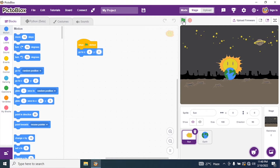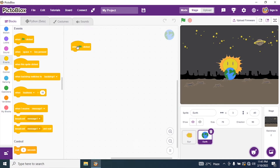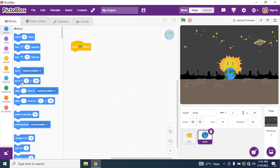Now click on the Earth sprite. Remember, under Earth we have one more costume, that is Moon — don't get confused. We start writing script for Earth. Go to Events and add a green flag block so we can execute our program. I don't require a clean slate since I don't want to draw anything. Go to Motions and set X and Y axis to 0, then say 'point in direction 90'. When I run the program, my Earth comes to the center of the stage.